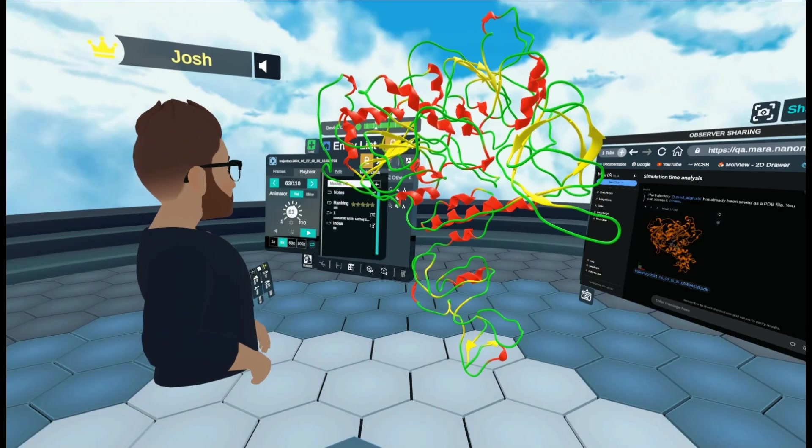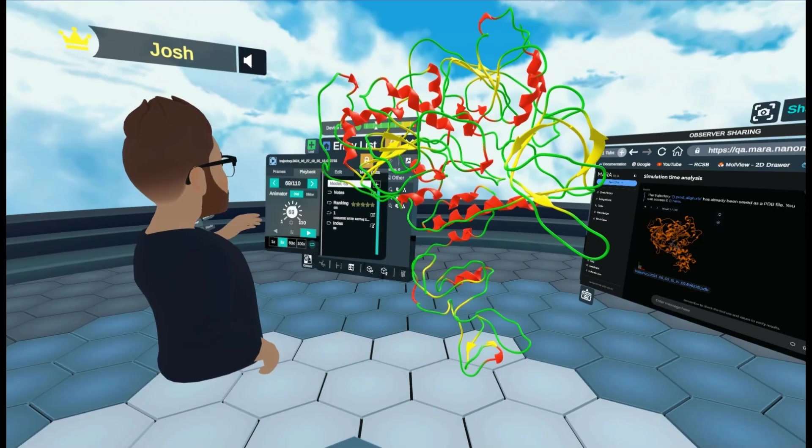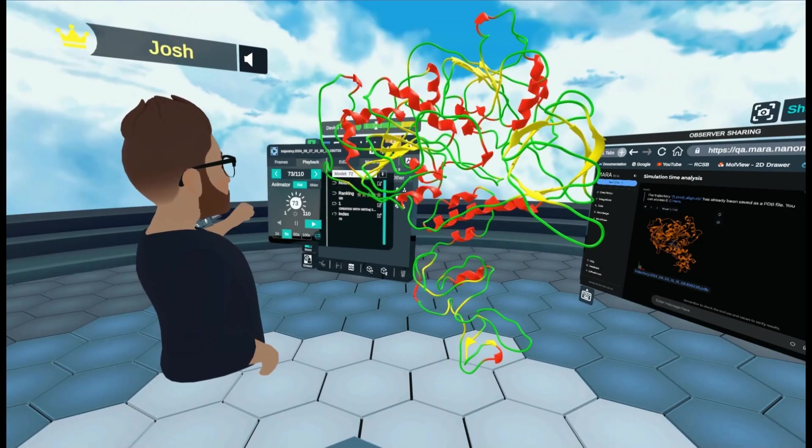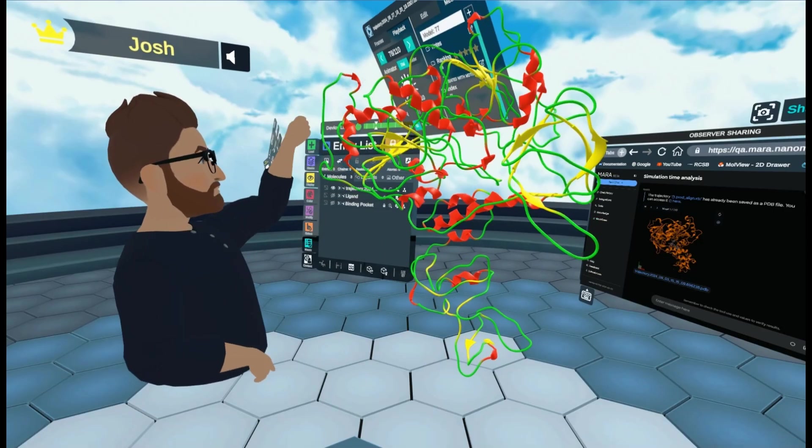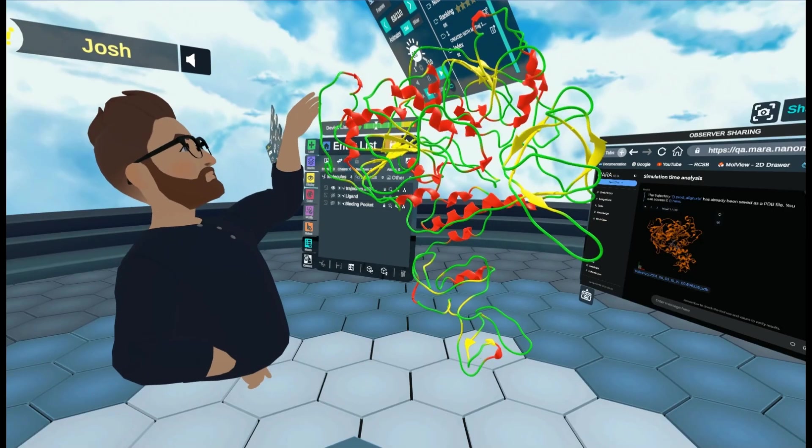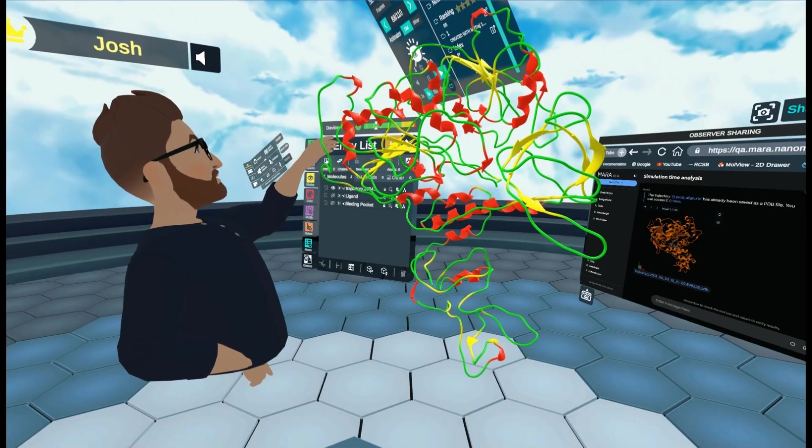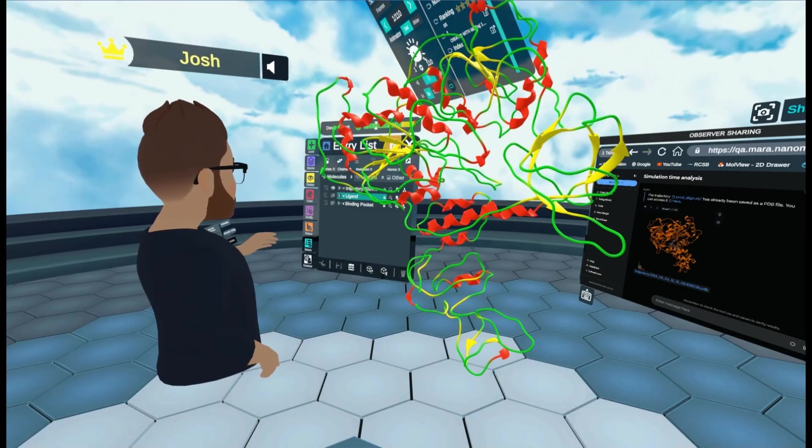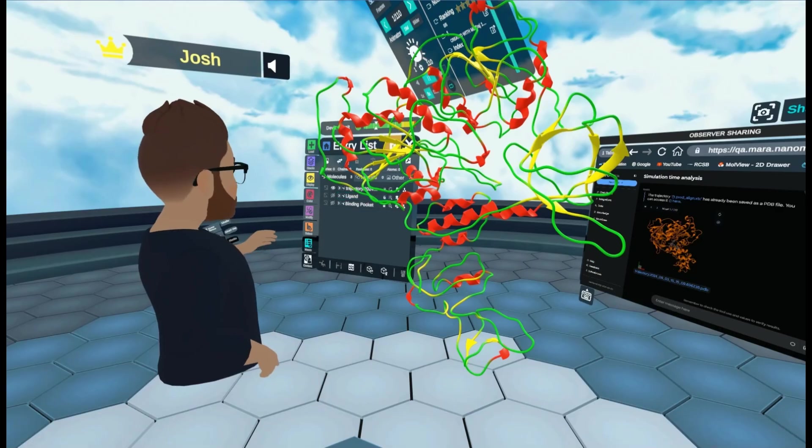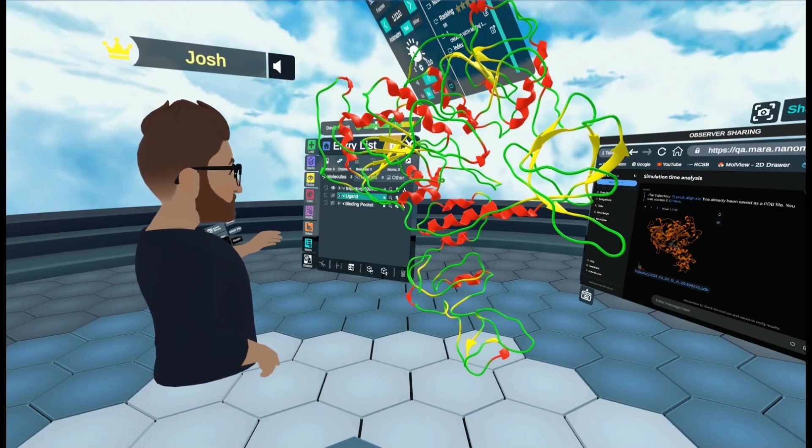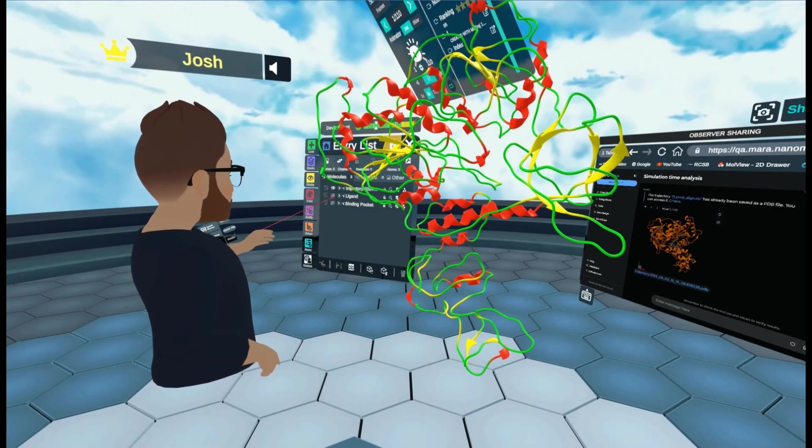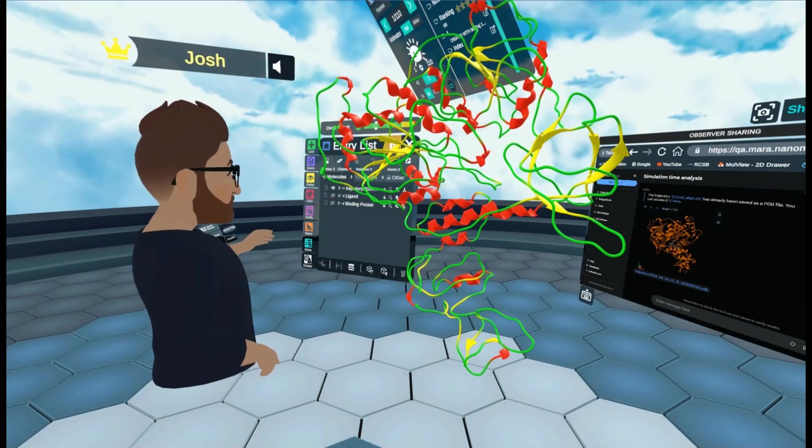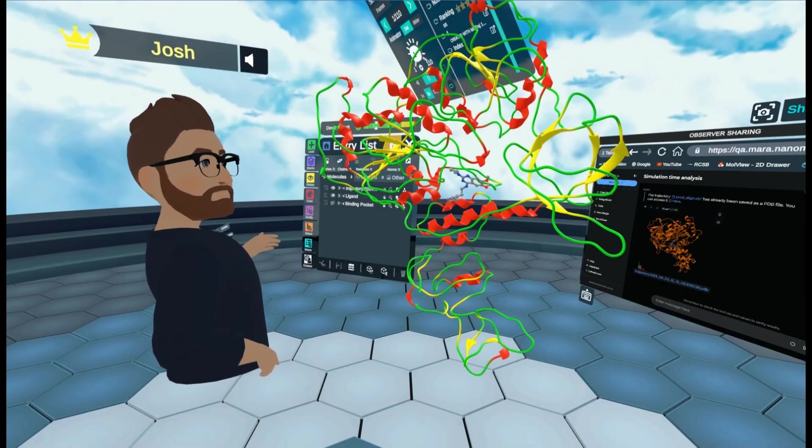the molecular dynamics simulation we did in Mara is now happening in 3D in real time in front of us.